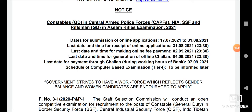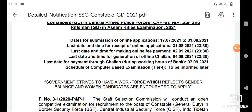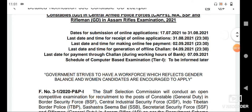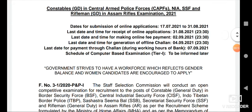The next important date is 4th September 2021, followed by 17th September 2021, and then 7th September 2021.